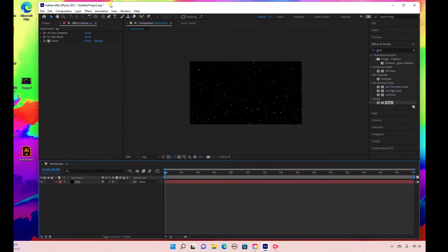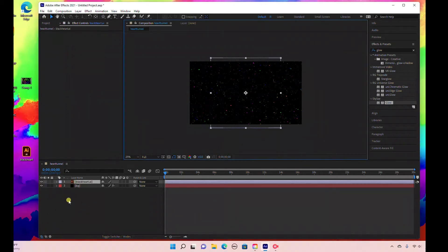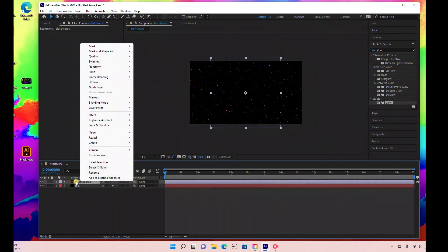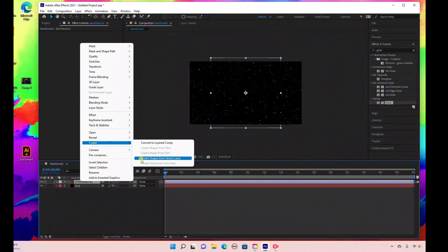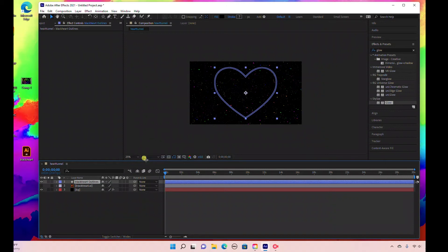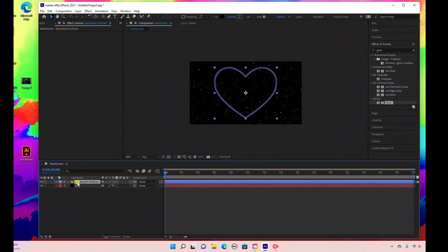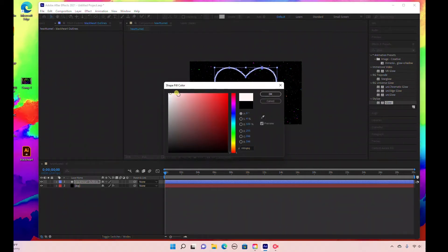That's it for the background. Now we're going to create our heart loop. I'm going to drag my Adobe Illustrator file into the composition. As you can see, nothing shows up — that's because we need to create a shape layer. Right-click the Illustrator file, go to Create, then Create Shapes from Vector Layer. That creates a shape layer in After Effects. I no longer need the Illustrator file so I'll delete that.